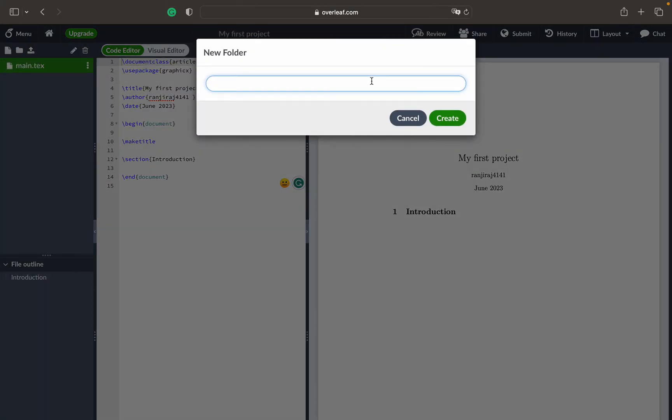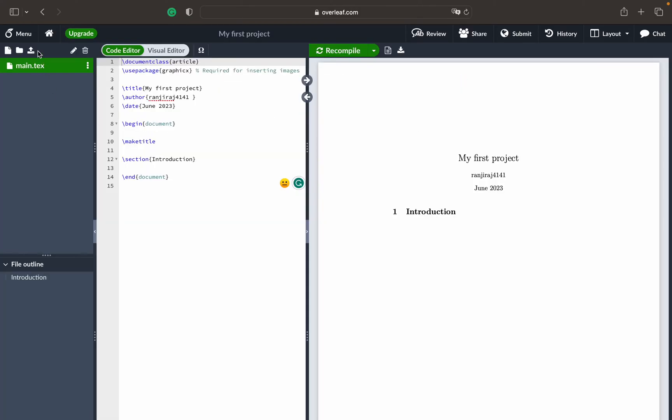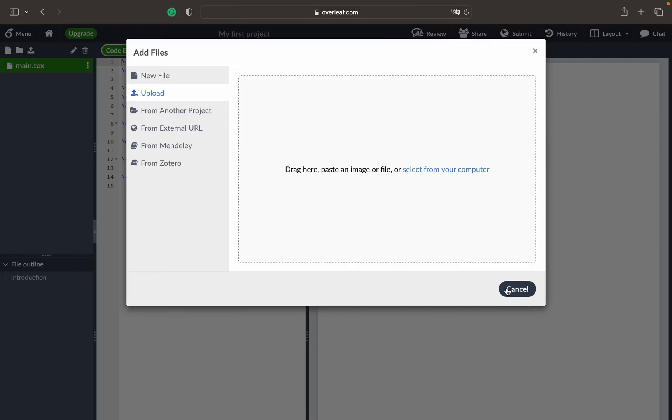You can create a new folder if you want to maintain a structure within this, like if you are building a website where you know where to put the CSS or where to put the HTML file. Similar things are possible in this. You can also upload a project if you have an already existing tar file or zip file. You can directly upload it to Overleaf and edit it on the go.